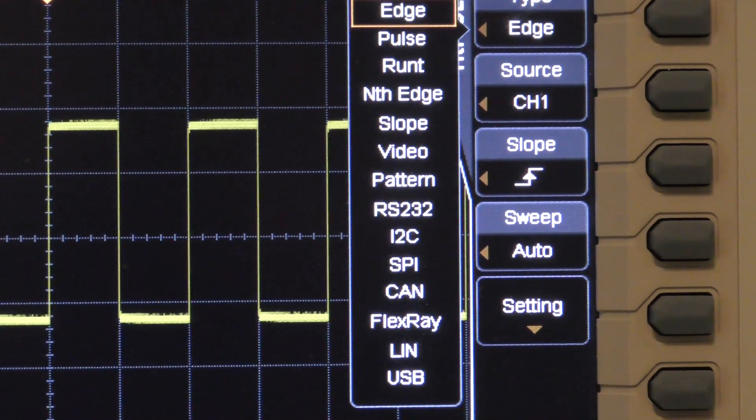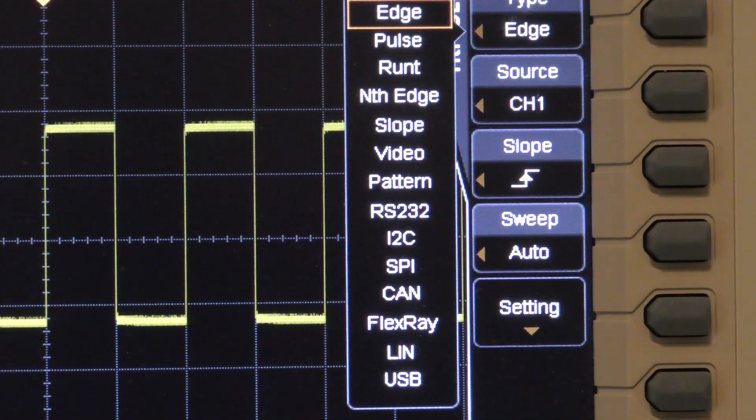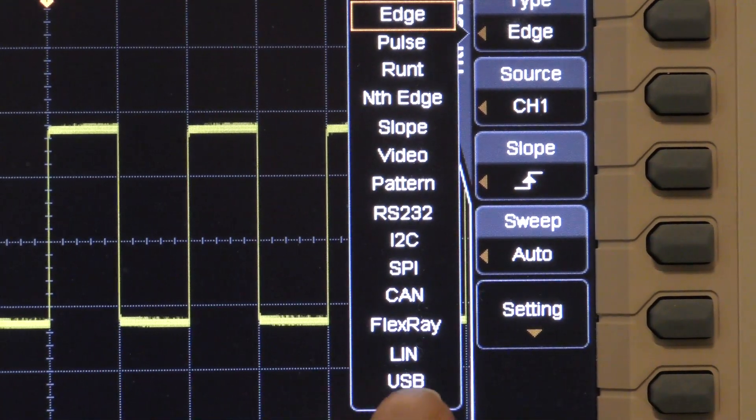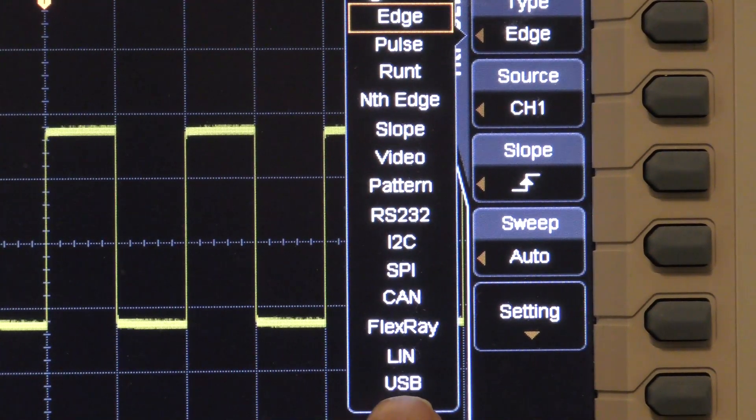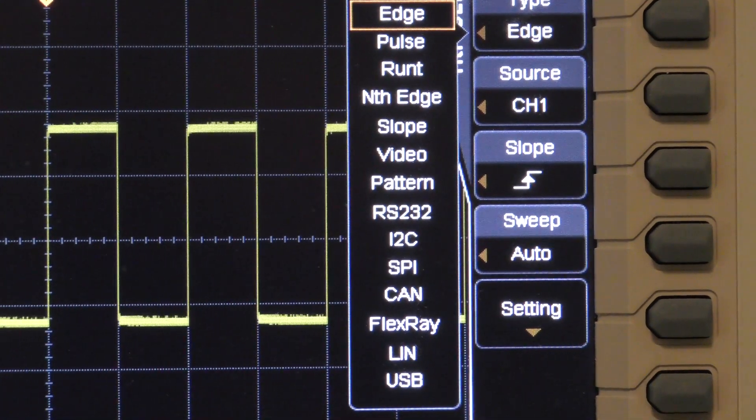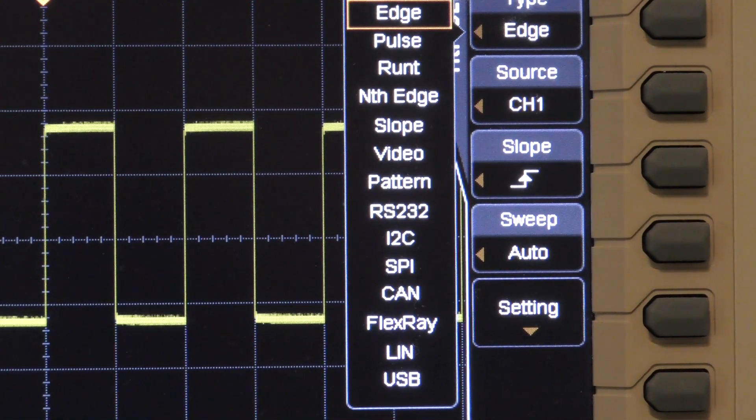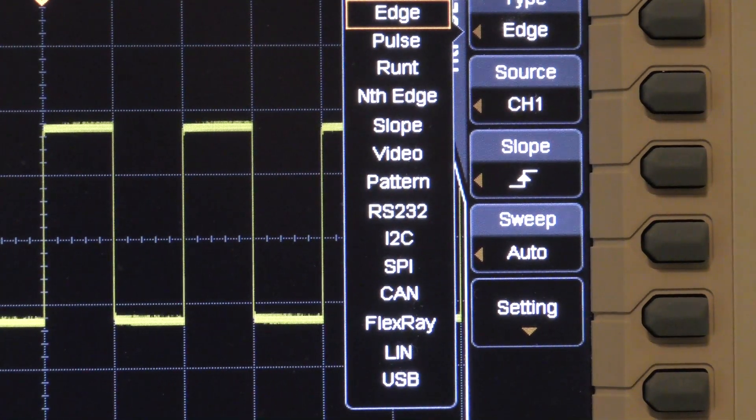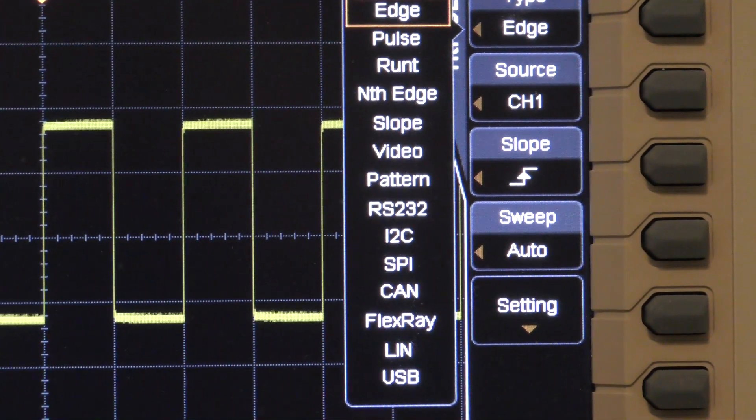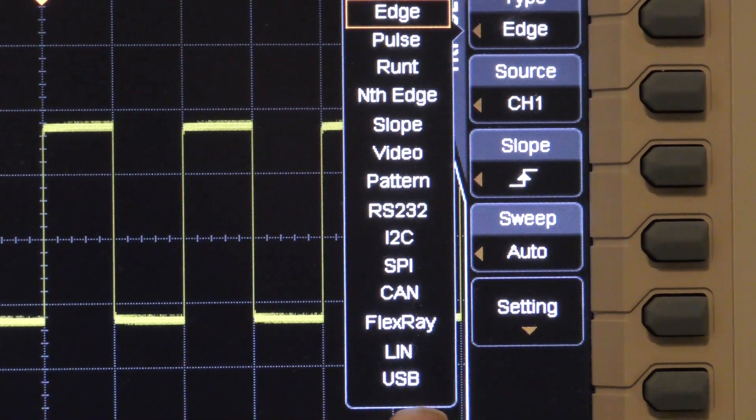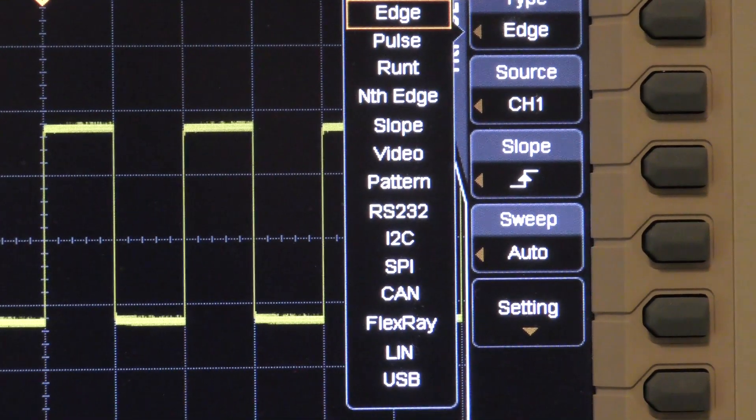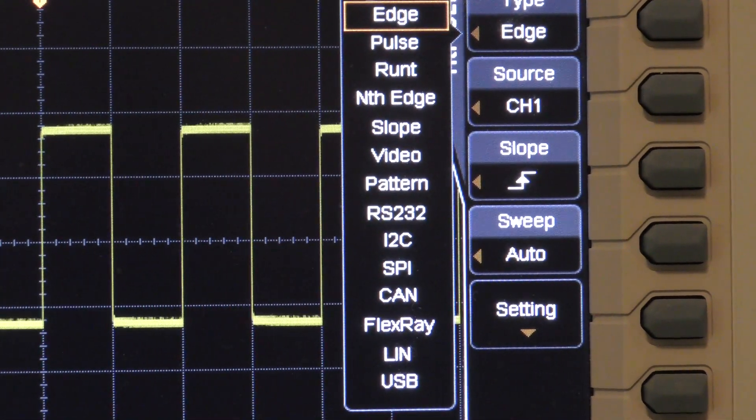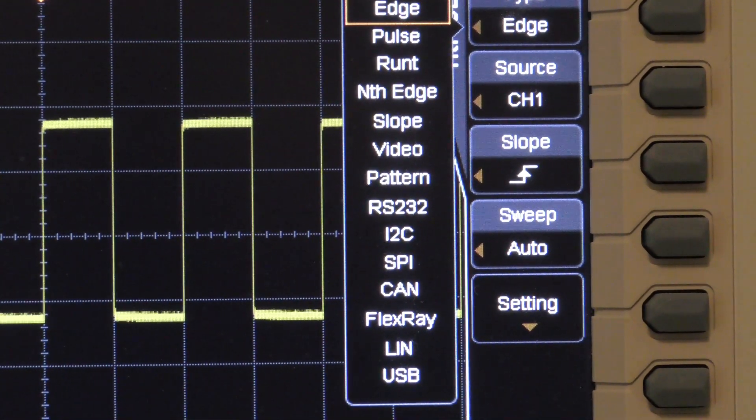One of the things that really matters is how synchronized you are when you use the trigger out. So if we trigger on USB and then use the trigger out of the DS4000, how much delay is there between a signal occurring on the USB bus that causes the trigger and the output of the trigger out of the scope which you're using to trigger the logic analyzer?